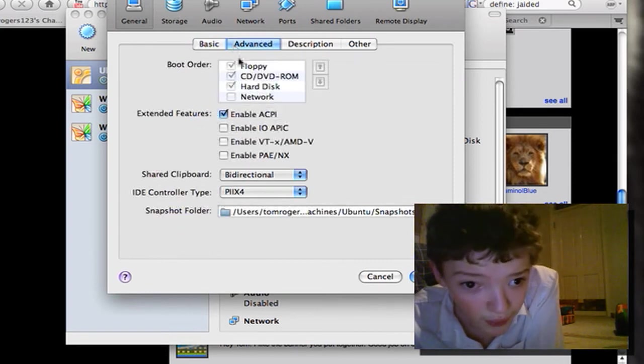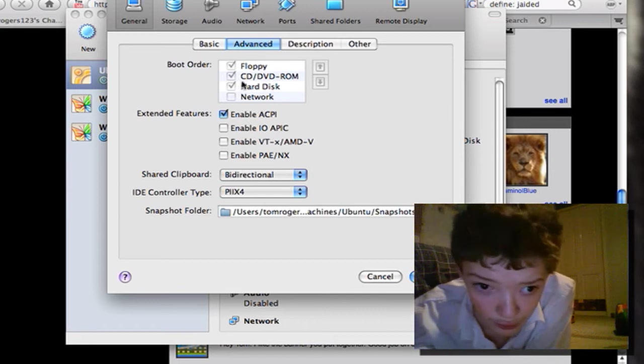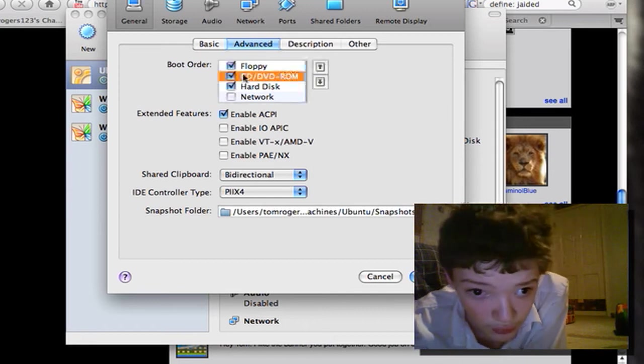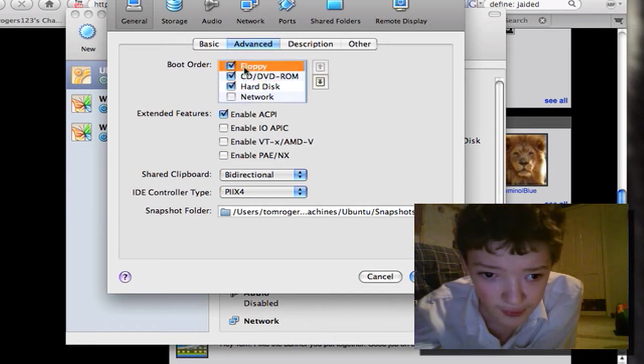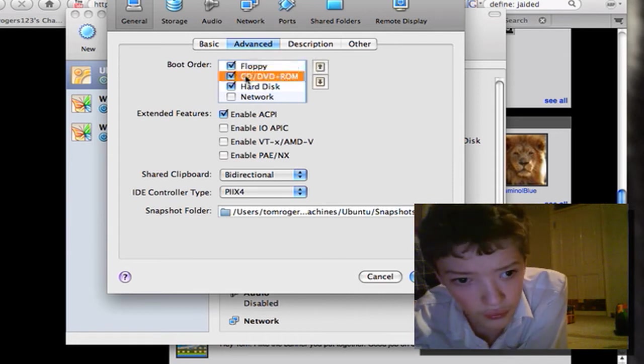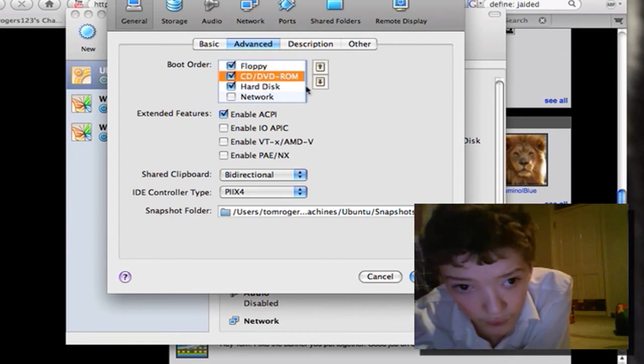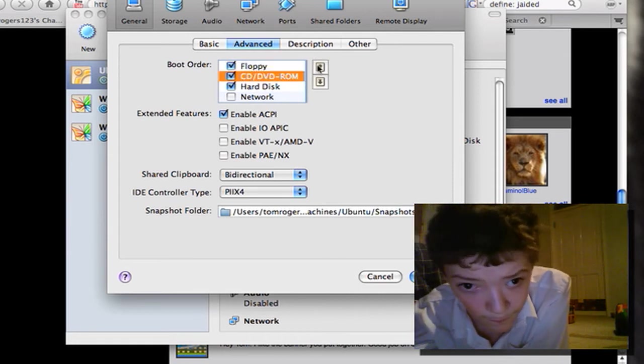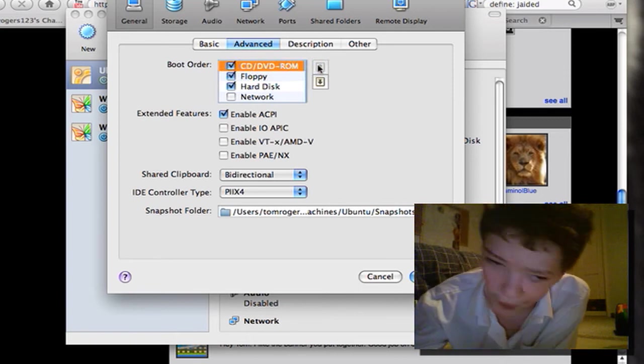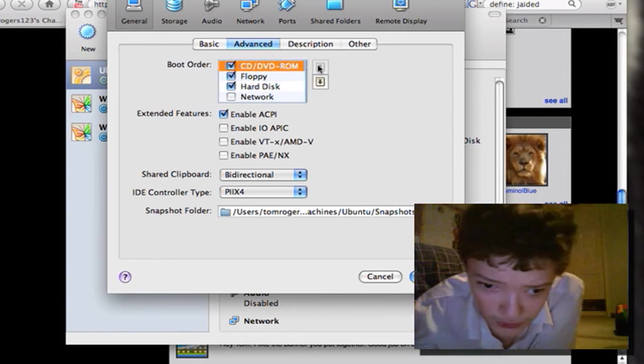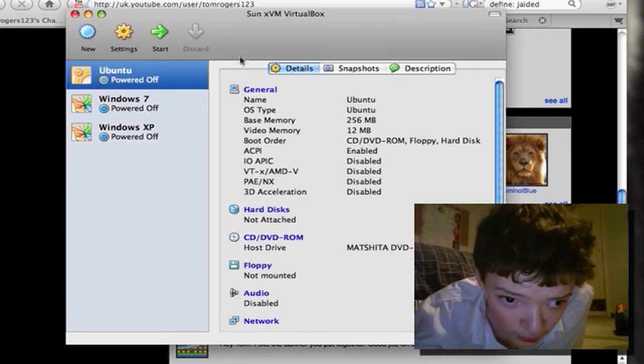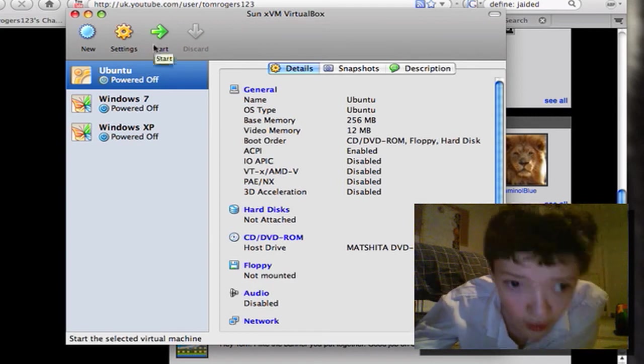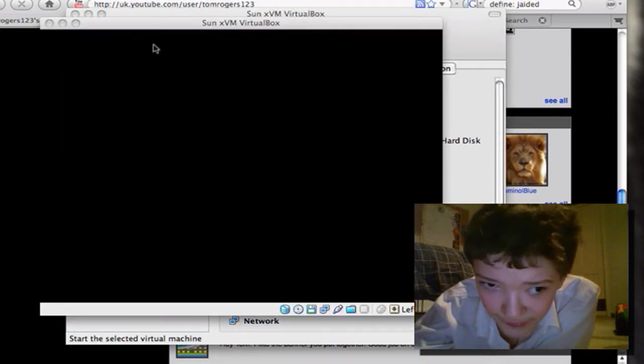So if you just drag that up there, then that will put the CD. Once it turns on, you'll be able to start installing. So if I turn this on...